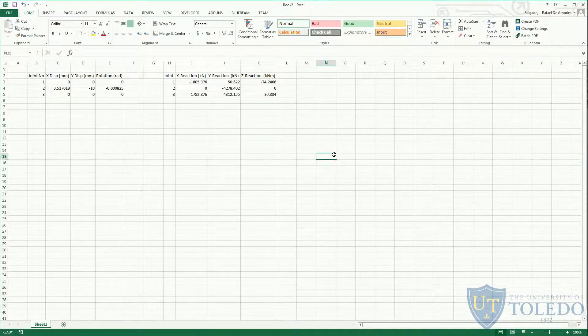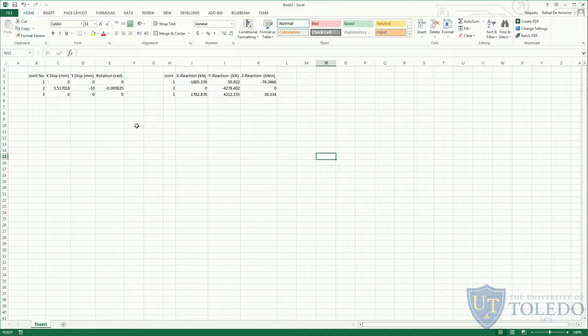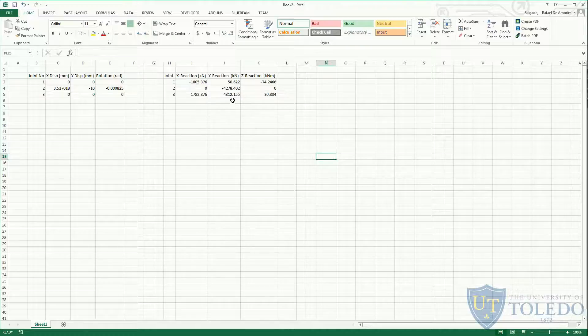If you want to check your results with the ones I got, this is the table for the displacement and the reactions of the support.